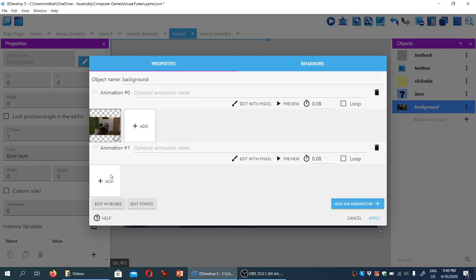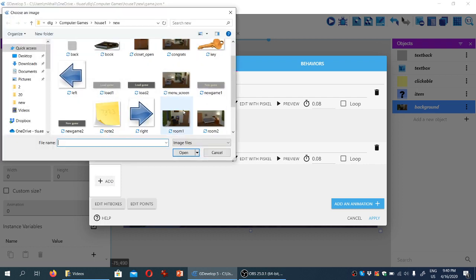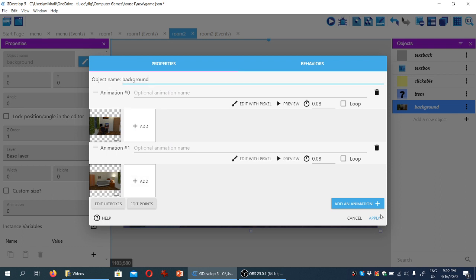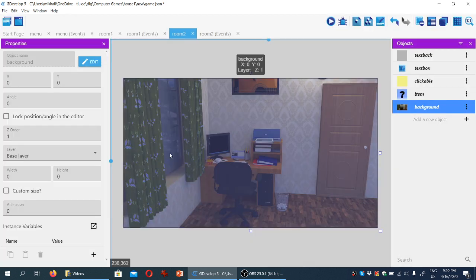So add a new animation, add, and the file I'm looking for is room two. That's the one, and I click apply.